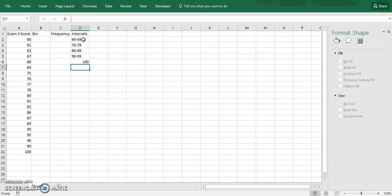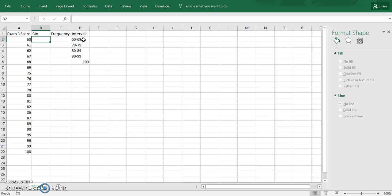Because we're using this frequency function that I'll show in just a moment, you need to set a bins list. Basically what this is, is it breaks it off for the largest number in the category. So once you reach that largest number, it'll then go to the next category, and it'll count how many numbers are in that category.